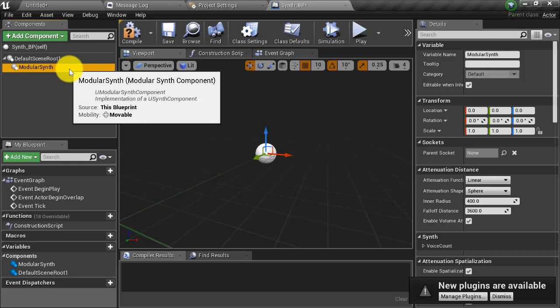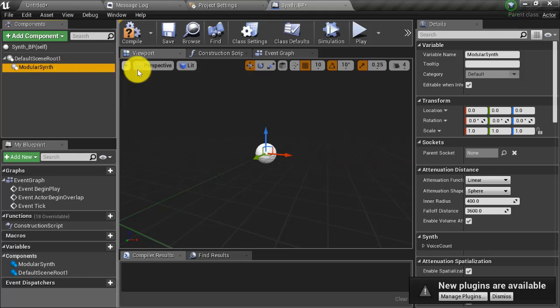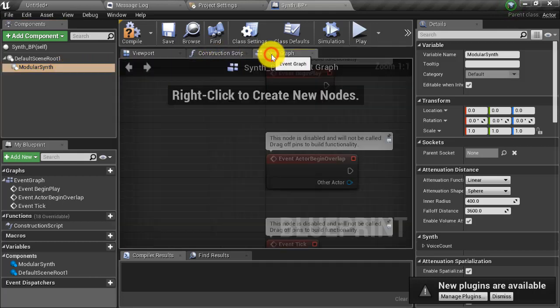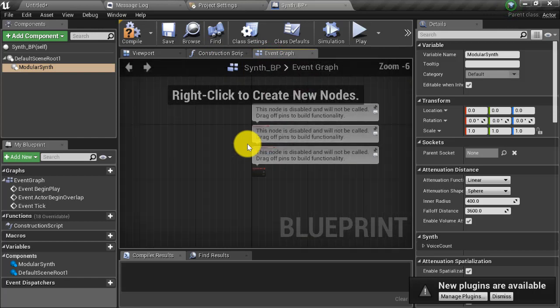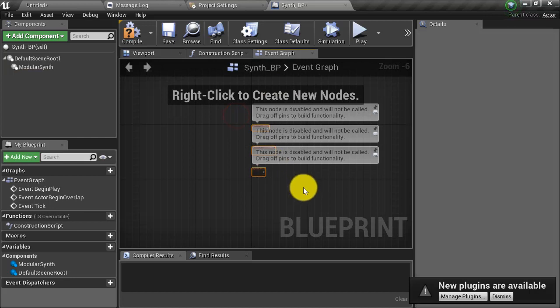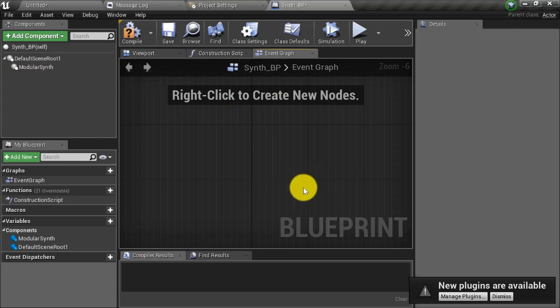Once the modular synth component has been added to the actor, let's go ahead and go to the event graph and start building out a blueprint so that we can start making sound. First, I'm going to get rid of the default nodes that are created with every blueprint.